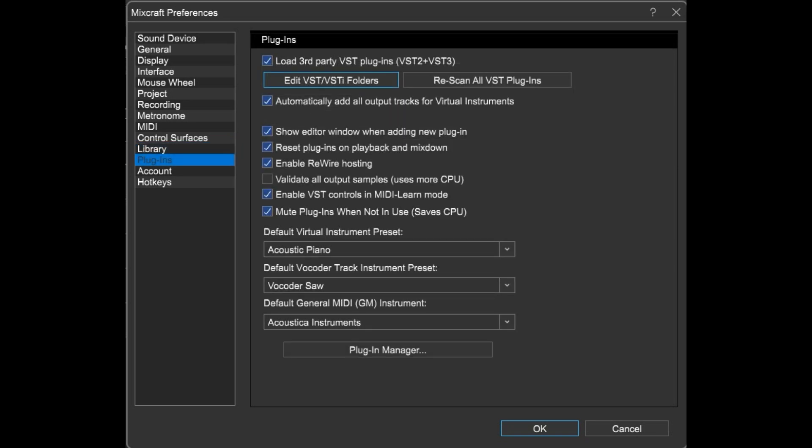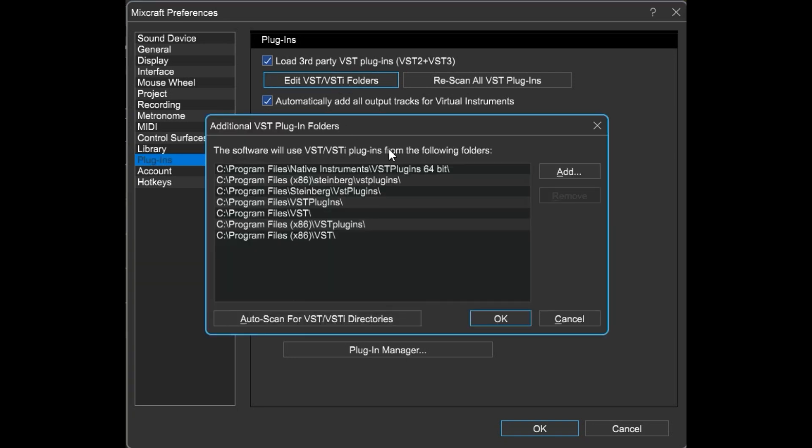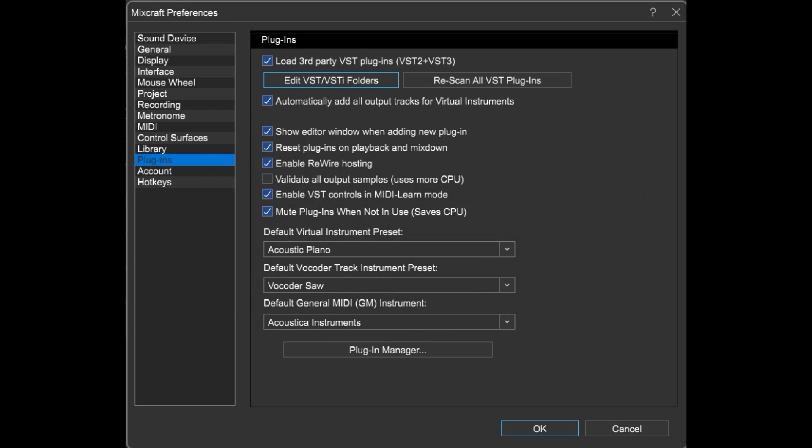Lots of plug-in options for you here. Need to add a folder full of your favorite plug-ins? Click this button. Then click this button. And after setting your defaults, click this button to open the cool plug-in manager. But that will be in a different video.